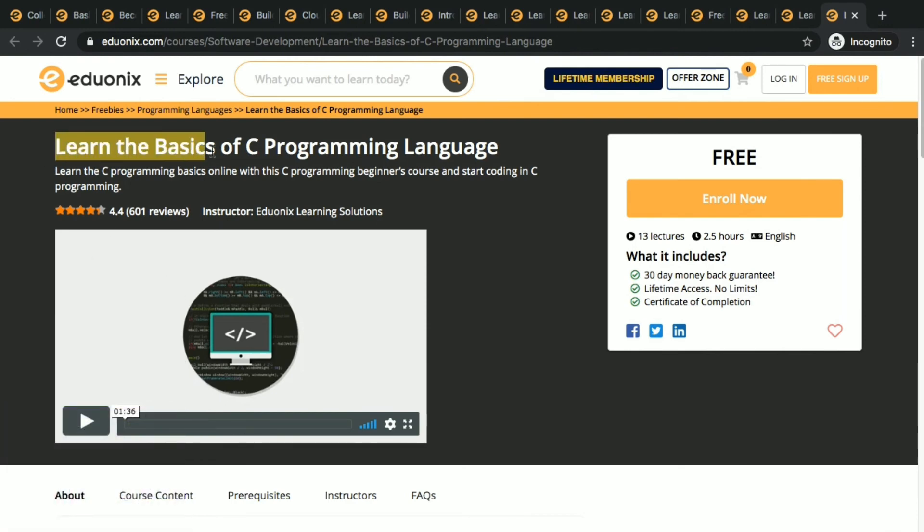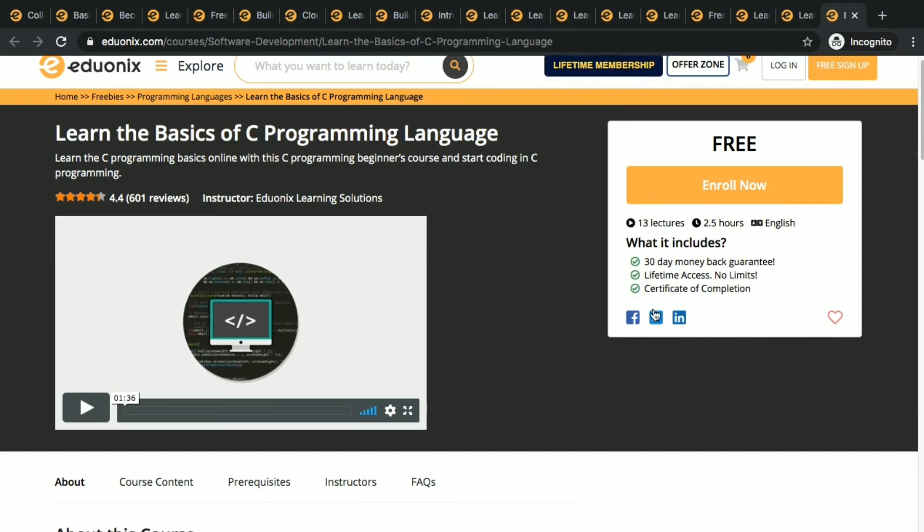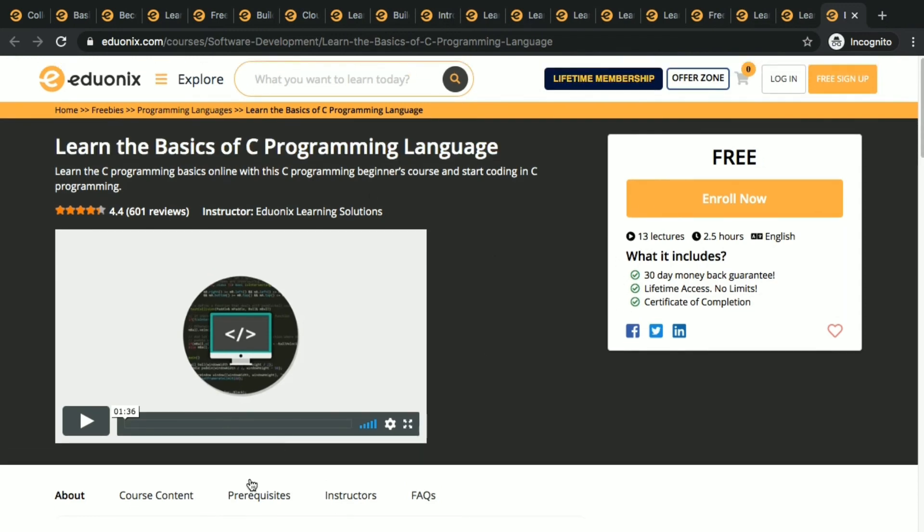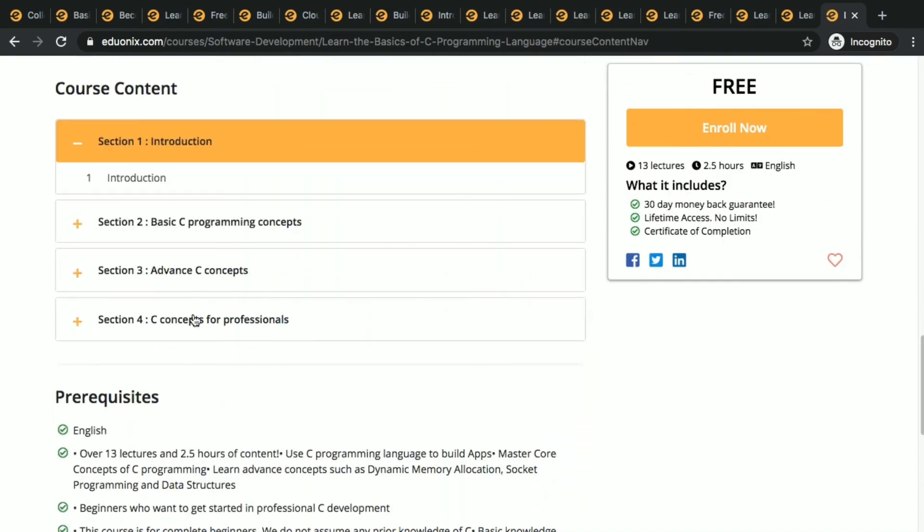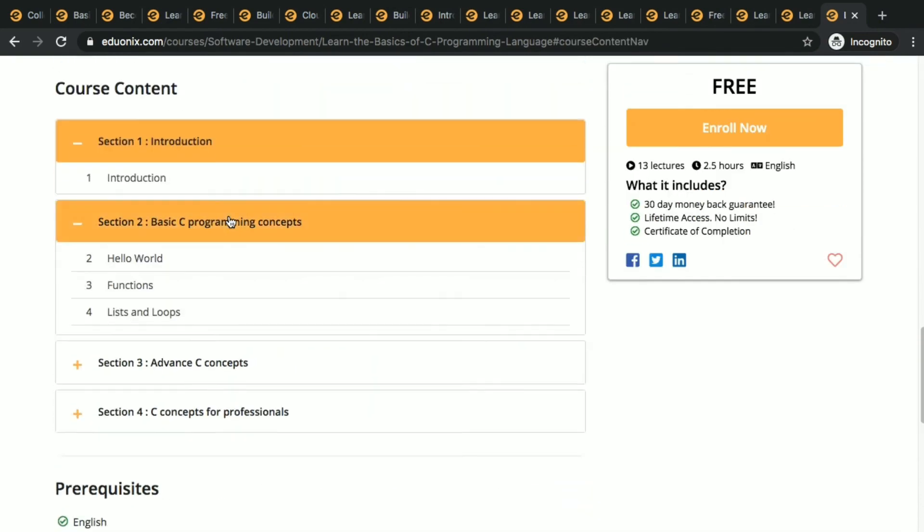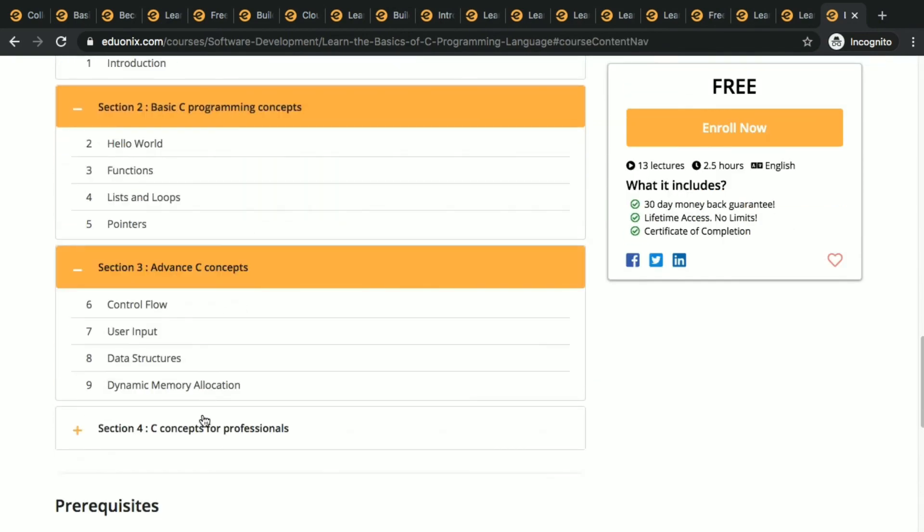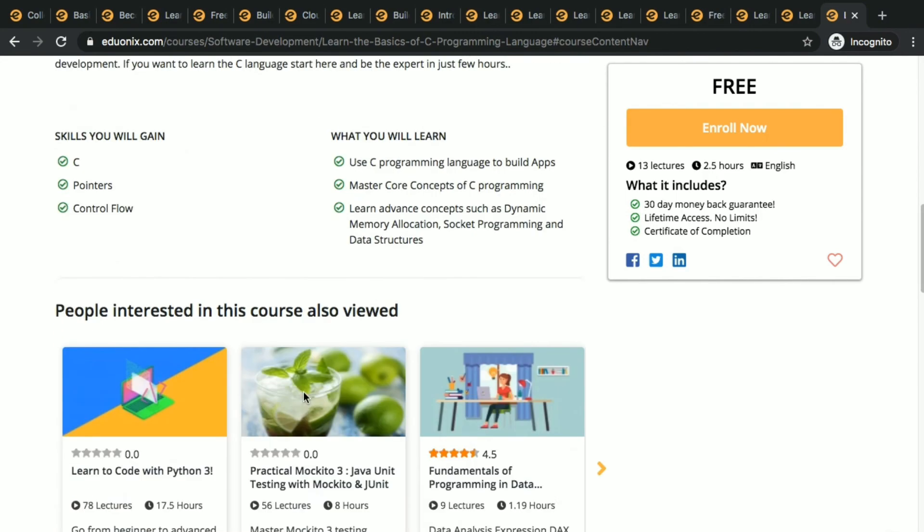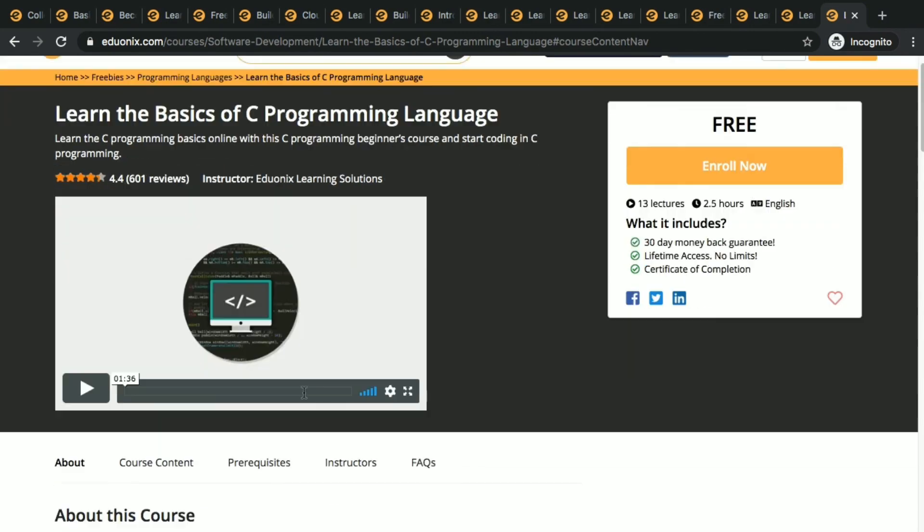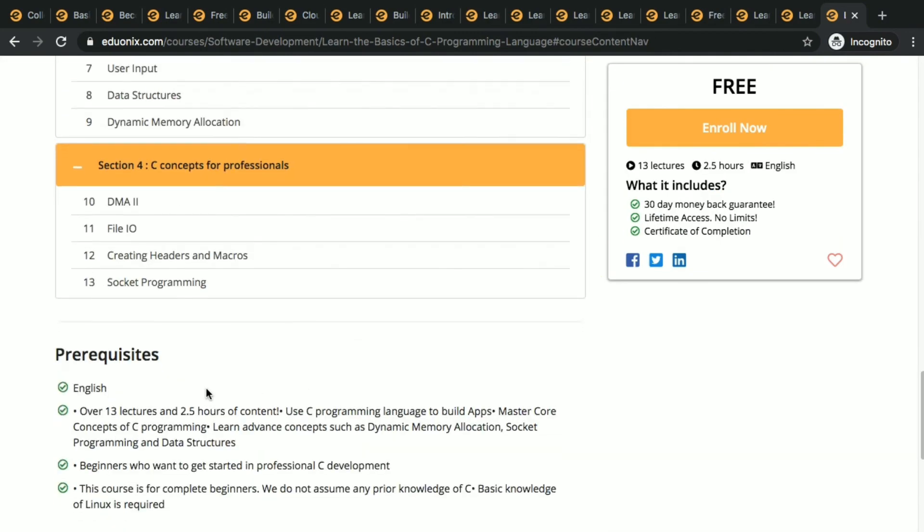Check the description. I have given course link for all the courses I have said here. Here is table of contents. Check the description guys, you will see link for all the courses.